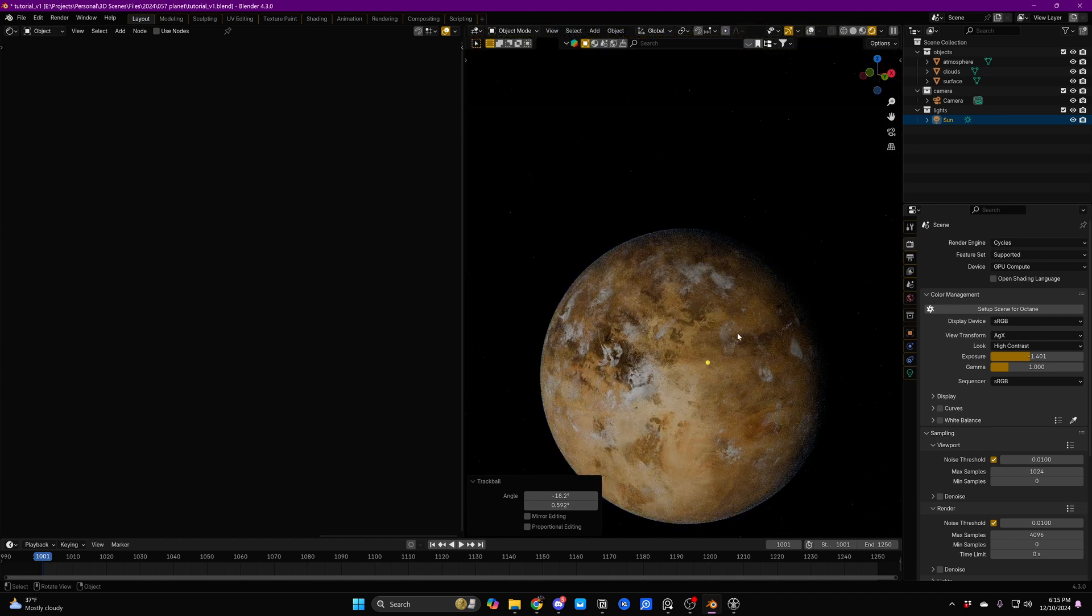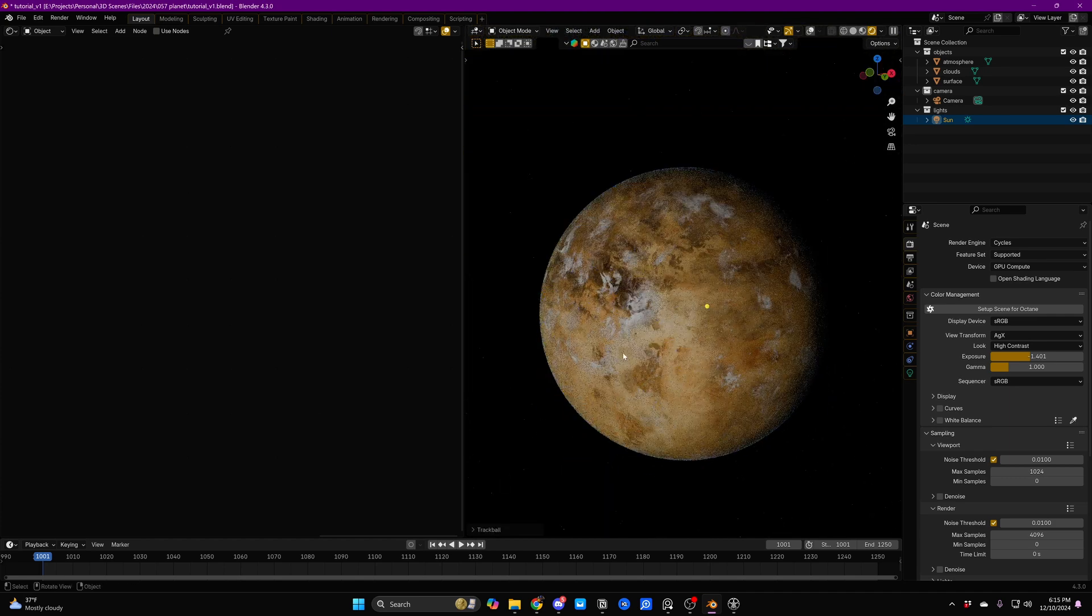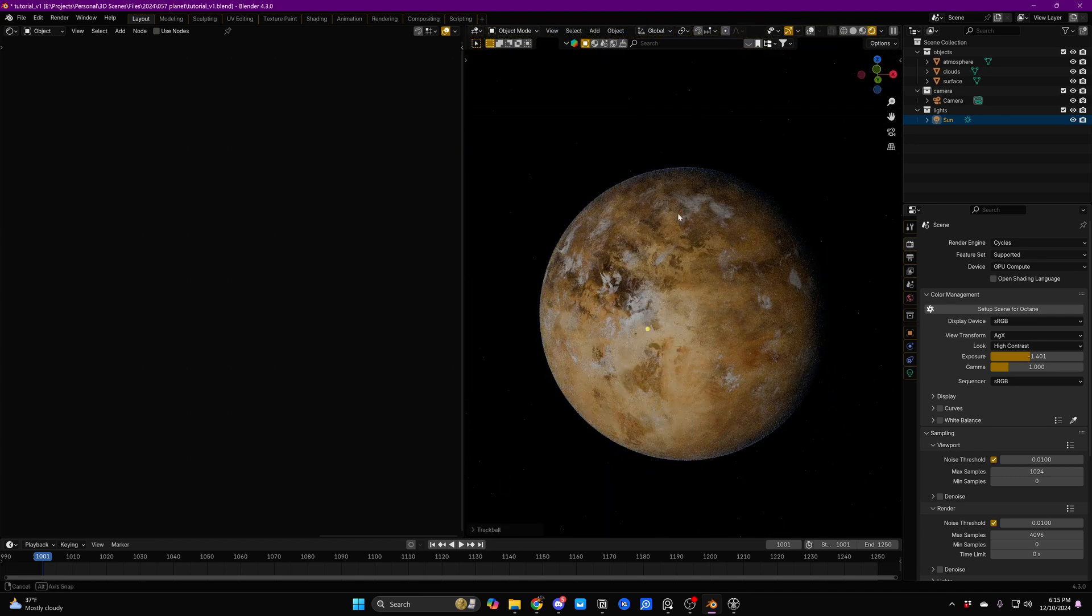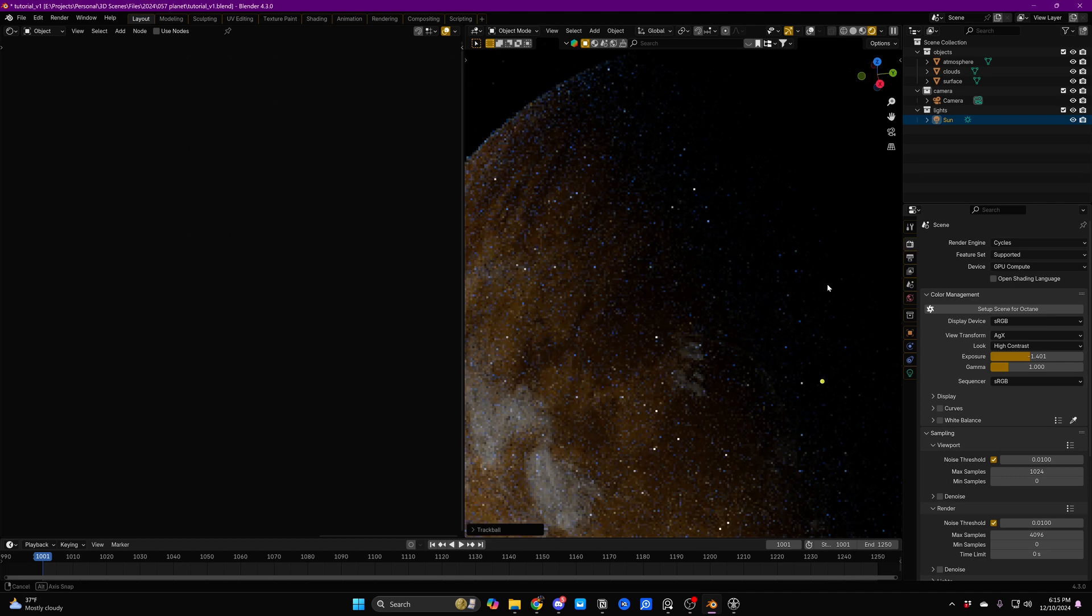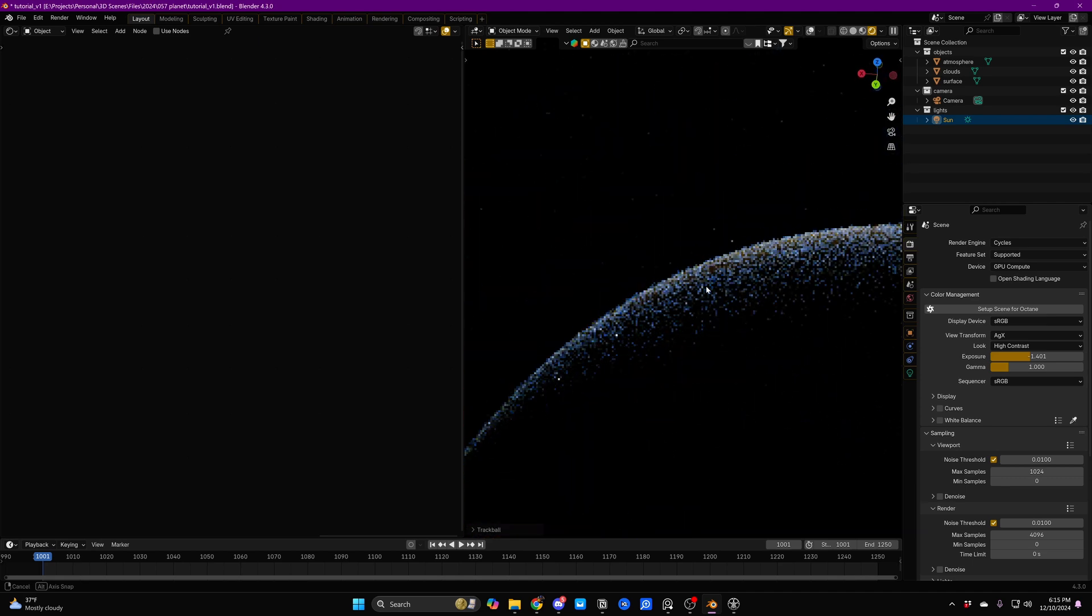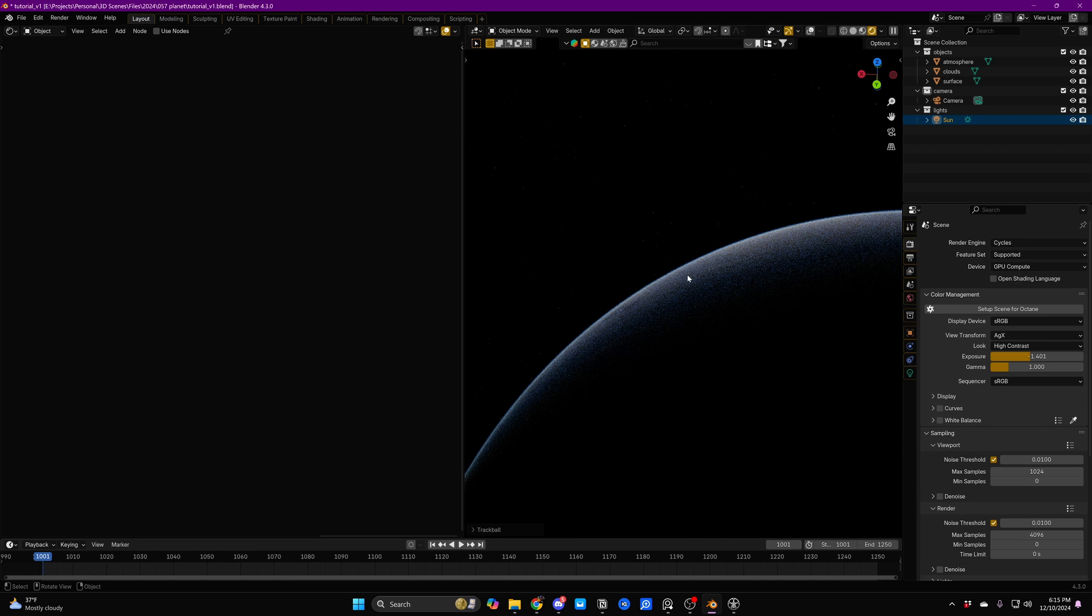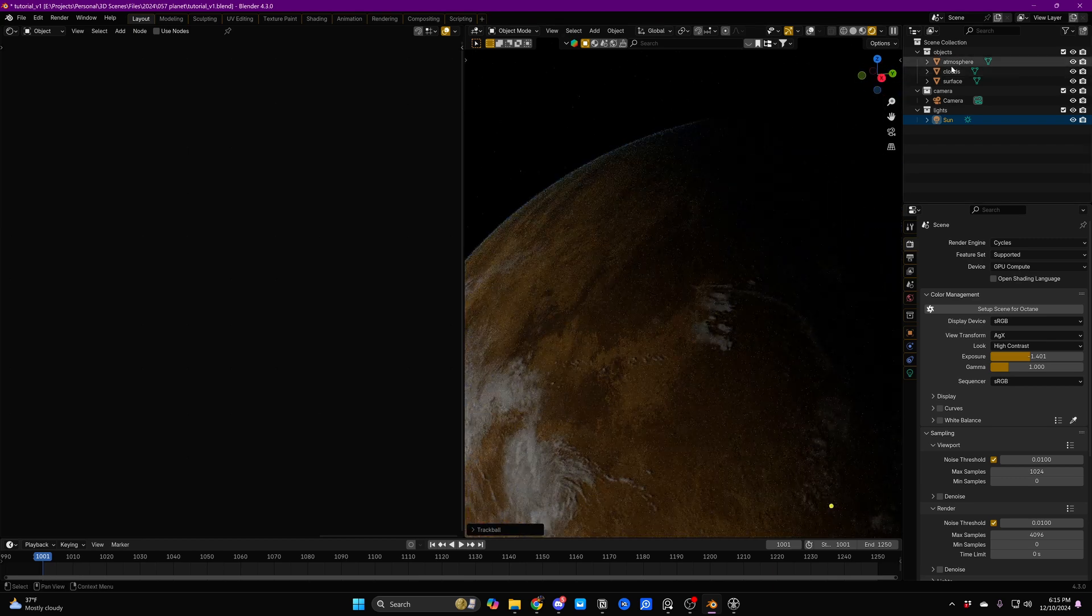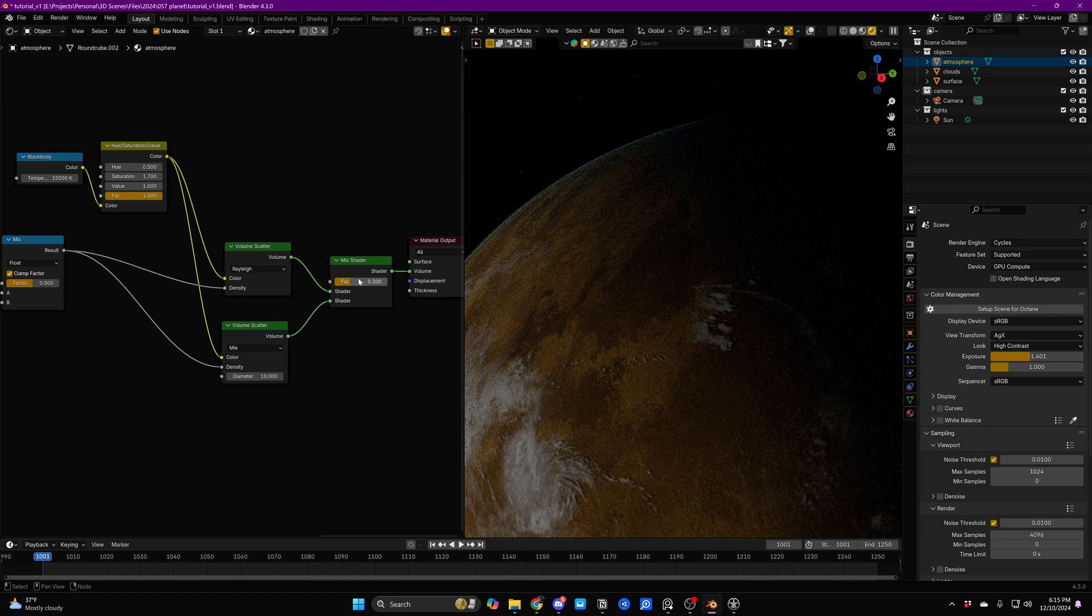Now what you're going to immediately notice is that the atmosphere appears a lot darker from space when you're looking at the planet head on. But when we spin around and look in the direction of the sun, we're going to see that the atmosphere thickens up a whole lot. We're getting a much brighter effect. This is exactly the kind of thing that we're looking for. But right now it's perhaps a little bit too intense. So let's start playing with our settings.